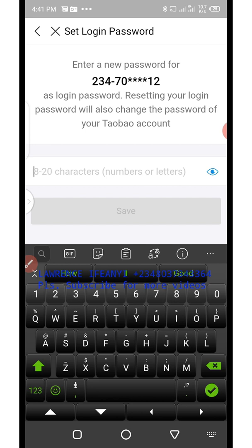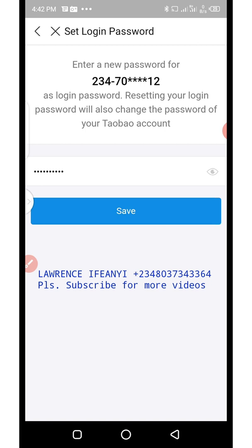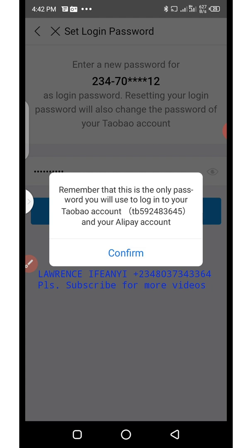It's now asking you to enter a new password for that phone number. Once you're done adding the password, click the blue 'Save' button. This password will give you access to your account anytime. Note that this is the only password you will use to log in to your Alipay account — and when you create a new Alipay account you also create a Taobao account, which you can use to log in to your 1688 or Taobao account.